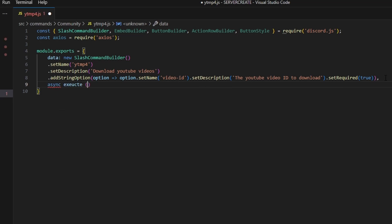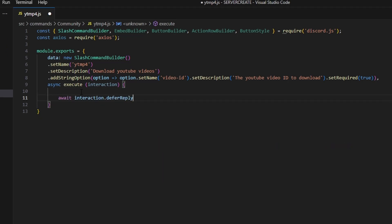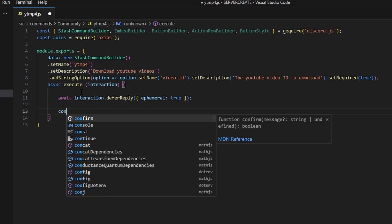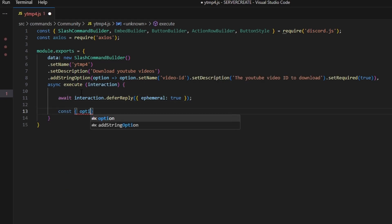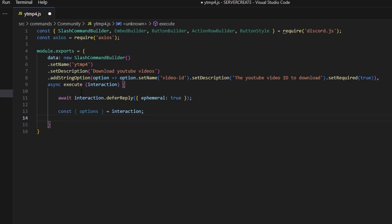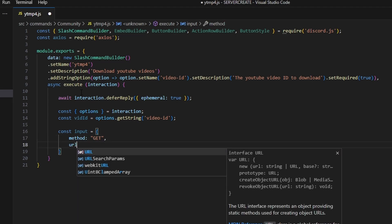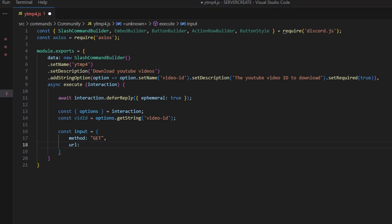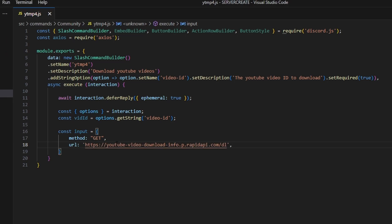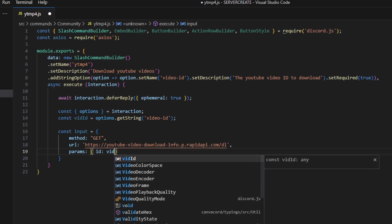Add a comma and then do async execute, getting our interaction and opening it up. Inside, do interaction.deferReply and set ephemeral to true. Then do const, open it up, get our options set equal to interaction.options. Then do const vidID equals options.getString — this is going to be our video ID. Now do const input equals an object with method set to GET, and URL set to the API URL we're using for this — paste that URL in. Then add your parameters with ID set to the vidID variable.